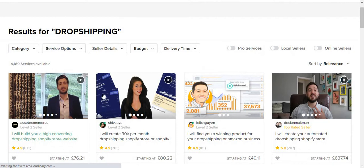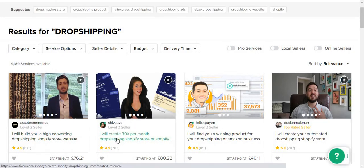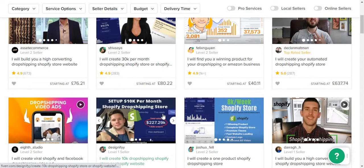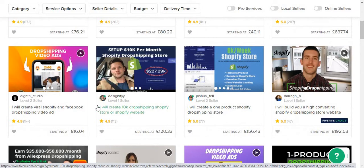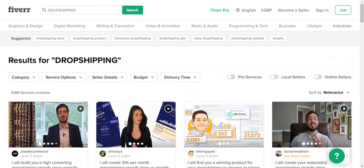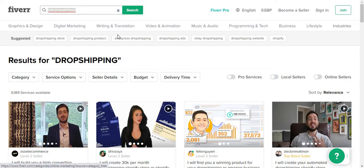There are people who offer to build a dropshipping store — 'I will create a 30k dropshipping store' or 'I will create a 10k Shopify store for 120 pounds.' But you have to be careful. They could just take your money and do anything with it, so make sure you trust whoever you go to on Fiverr. Look at their previous work and read their reviews before getting into it.